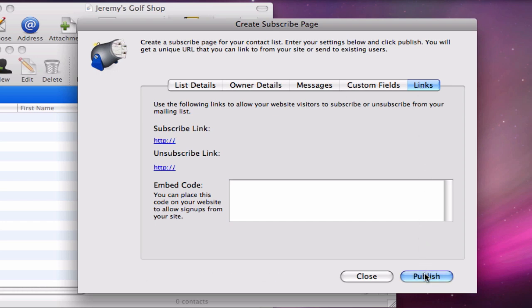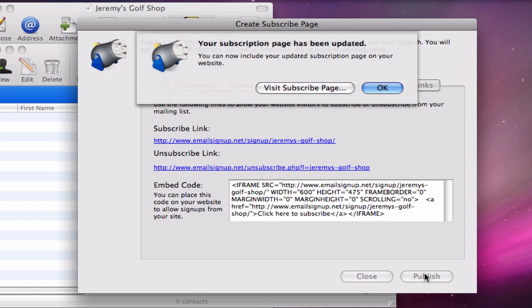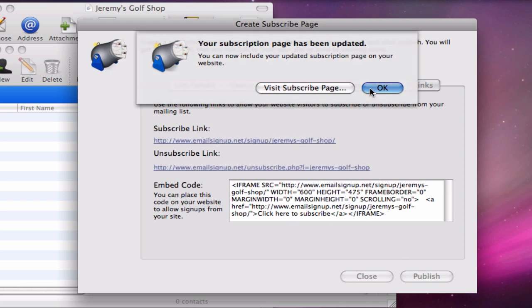You will also notice that two links appear. The first link will take us to the subscribe page, and the second link will take us to the unsubscribe page. When you create your form, click on these links so you can see first hand what your subscribed and unsubscribed pages look like.